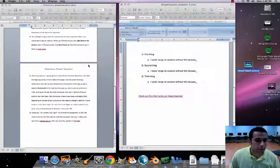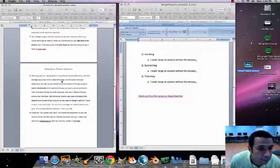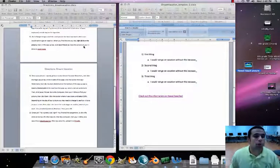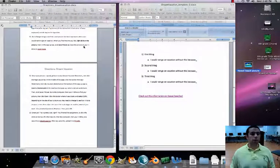There it is — 'hawaii beach picture' right on the Desktop. Excellent. Now that we have our picture saved, we're going to make it a watermark on our Word document.